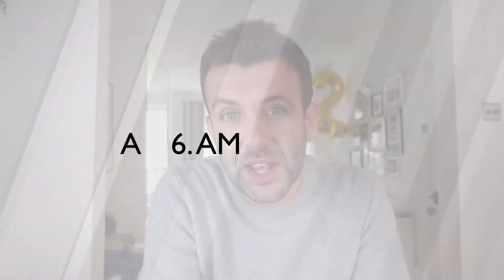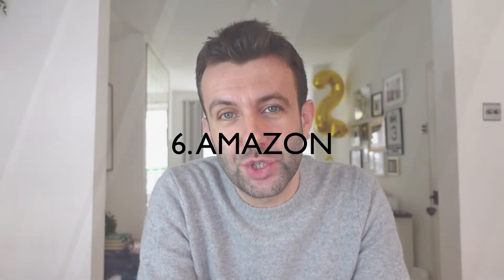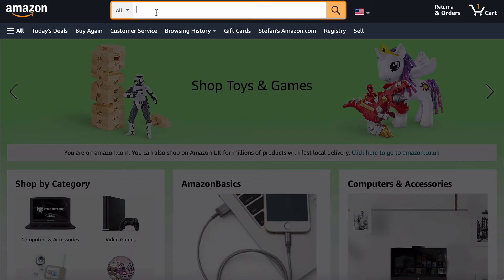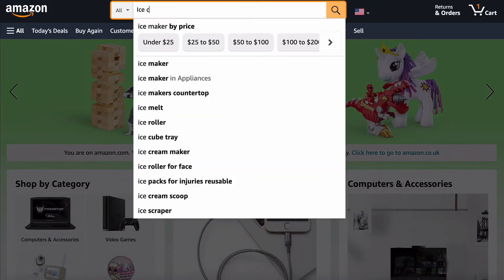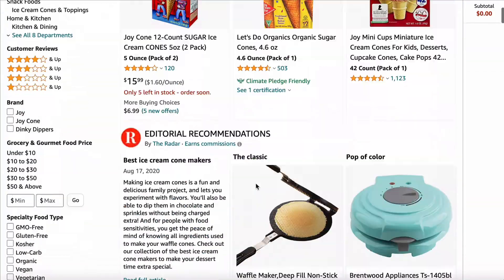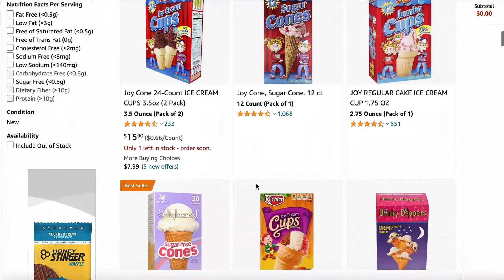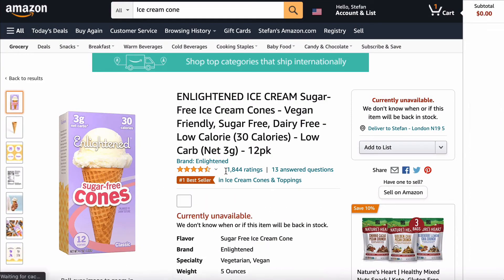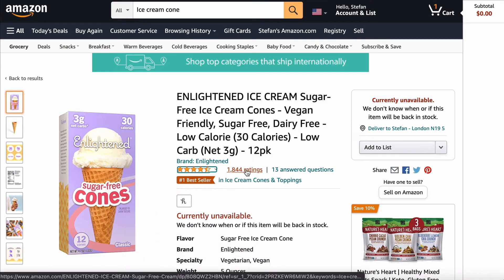Similar to TripAdvisor, Amazon is a treasure trove for ideas, and all the insights can be found in the reviews. Simply search for the product, or even a book that covers a topic relevant to your business idea, and then scroll all the way down to the reviews.